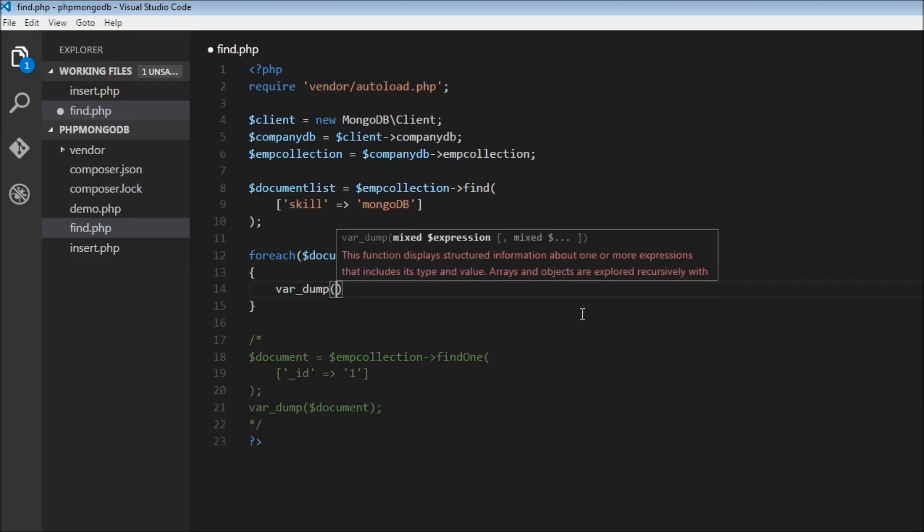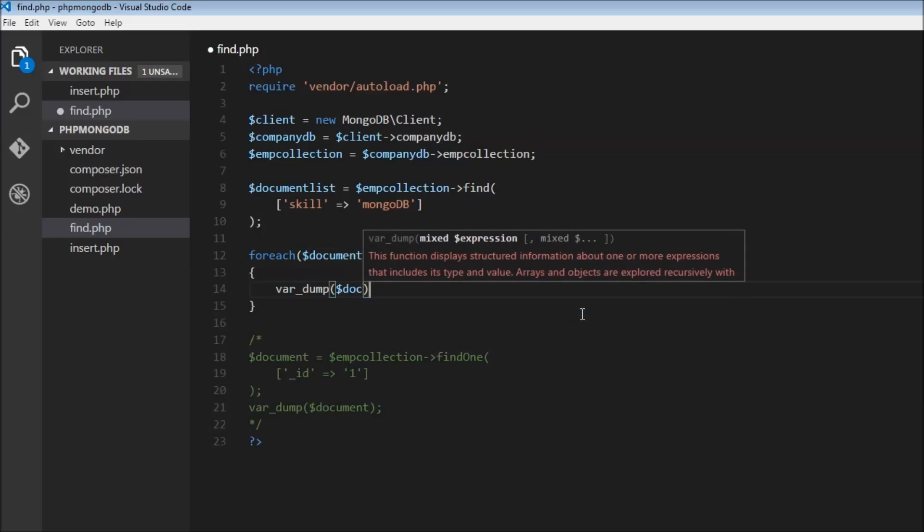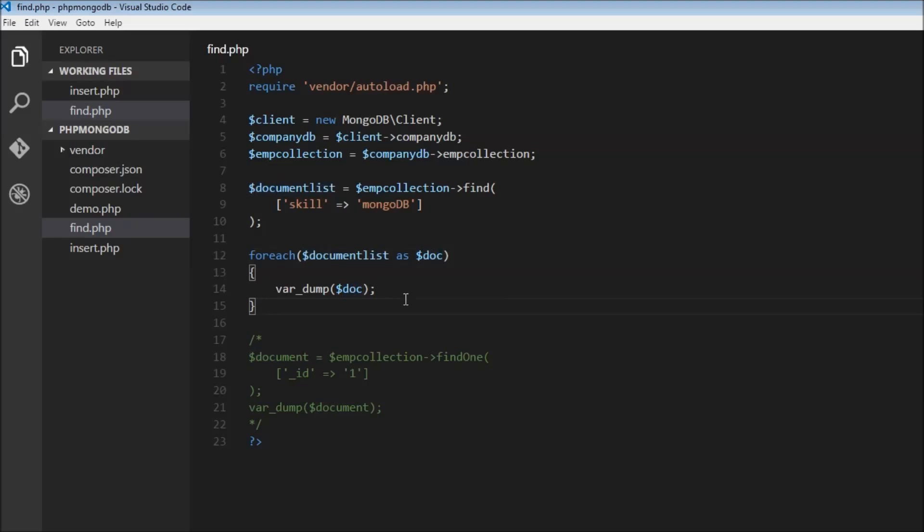What we're doing is iterating through every document that was selected and put into document list. In each iteration, we'll assign it to dollar document and then dump it out. Let's save this.